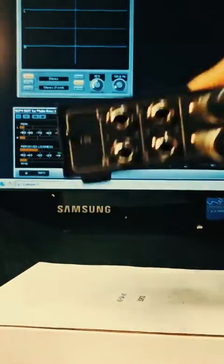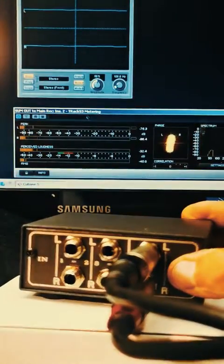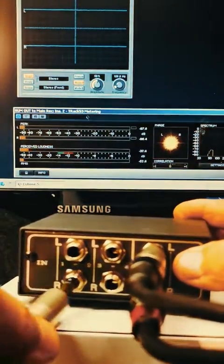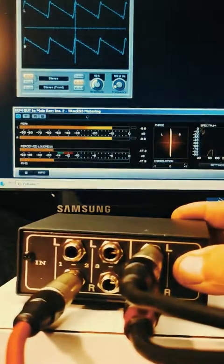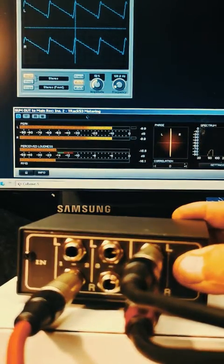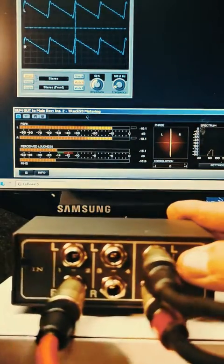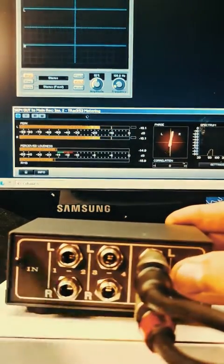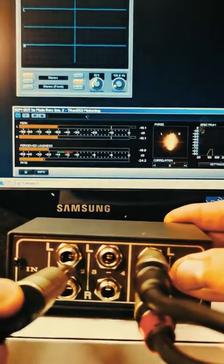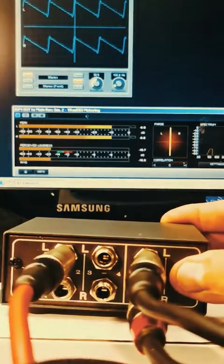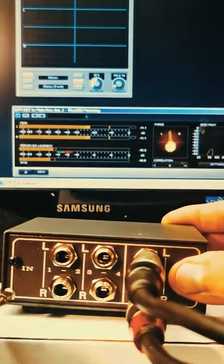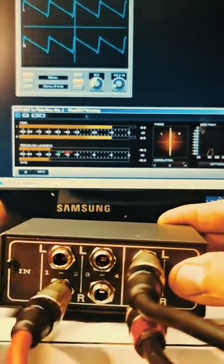Switch to mono mode. Mono conversion activated on channel 1 and 2. Connect only one side, then check VU meter. Must be equal signal on both outputs.